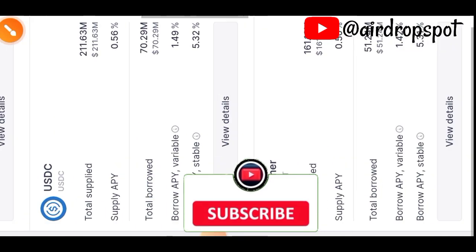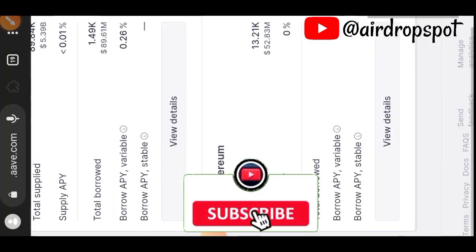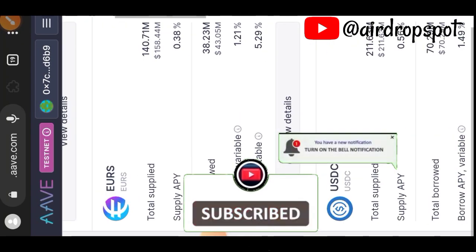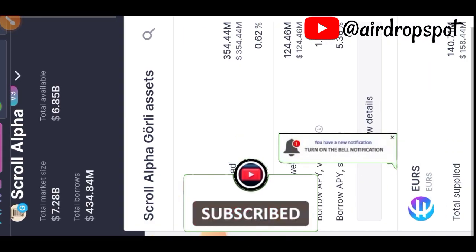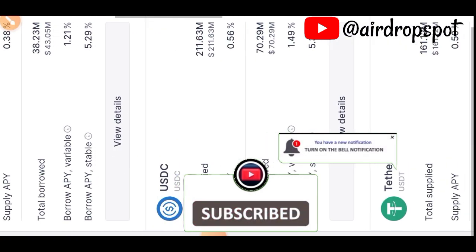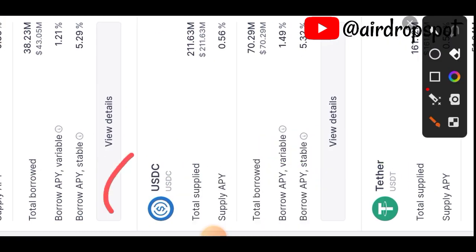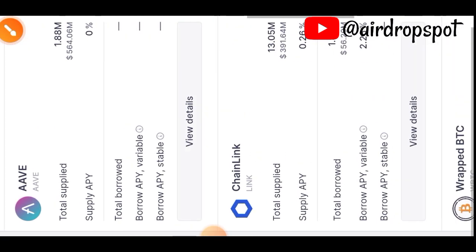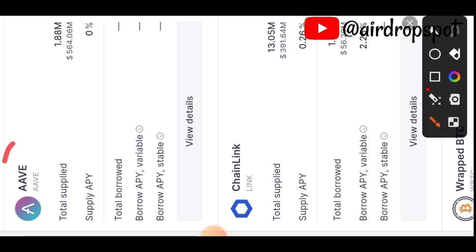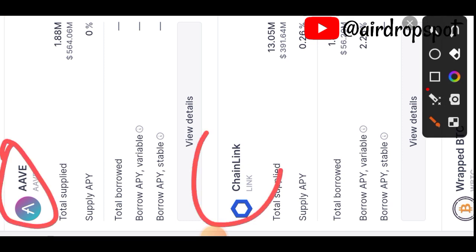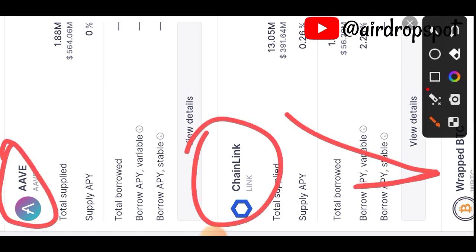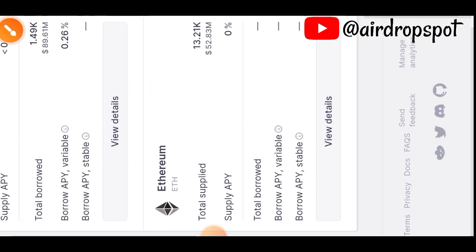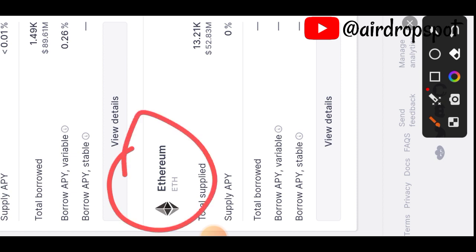Repeat the process for the remaining assets. I don't want to go through everything one by one so as not to waste time. Do the same for USDC, AAVE, Chainlink, Wrapped BTC, and Ethereum — supply and borrow for each.